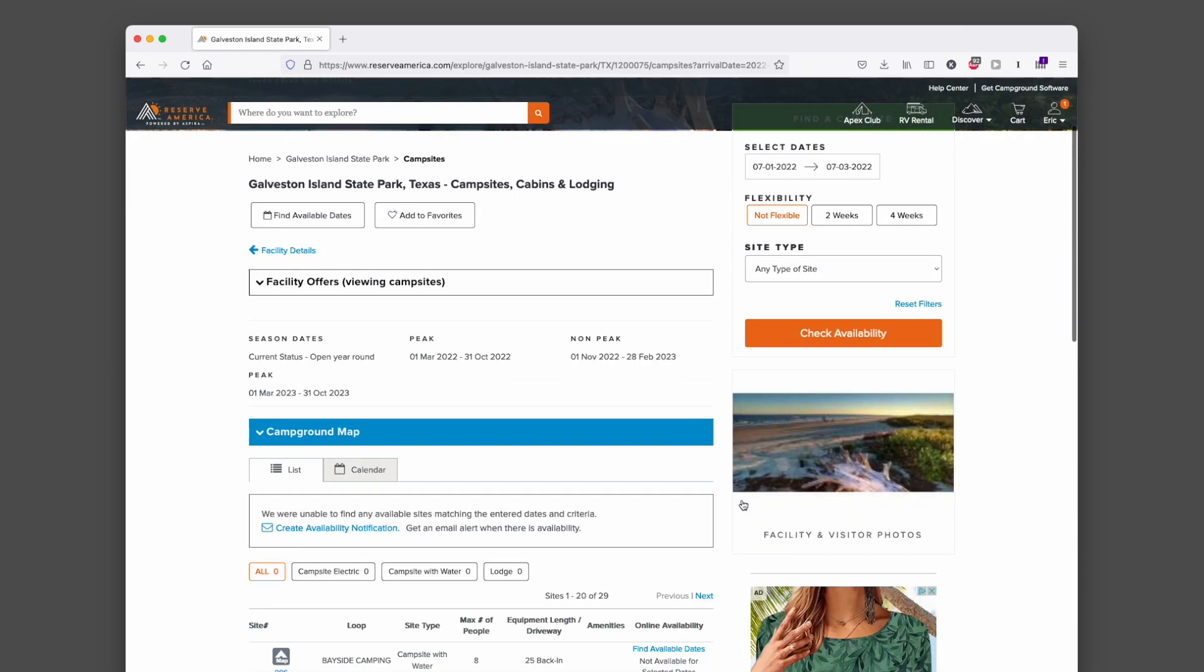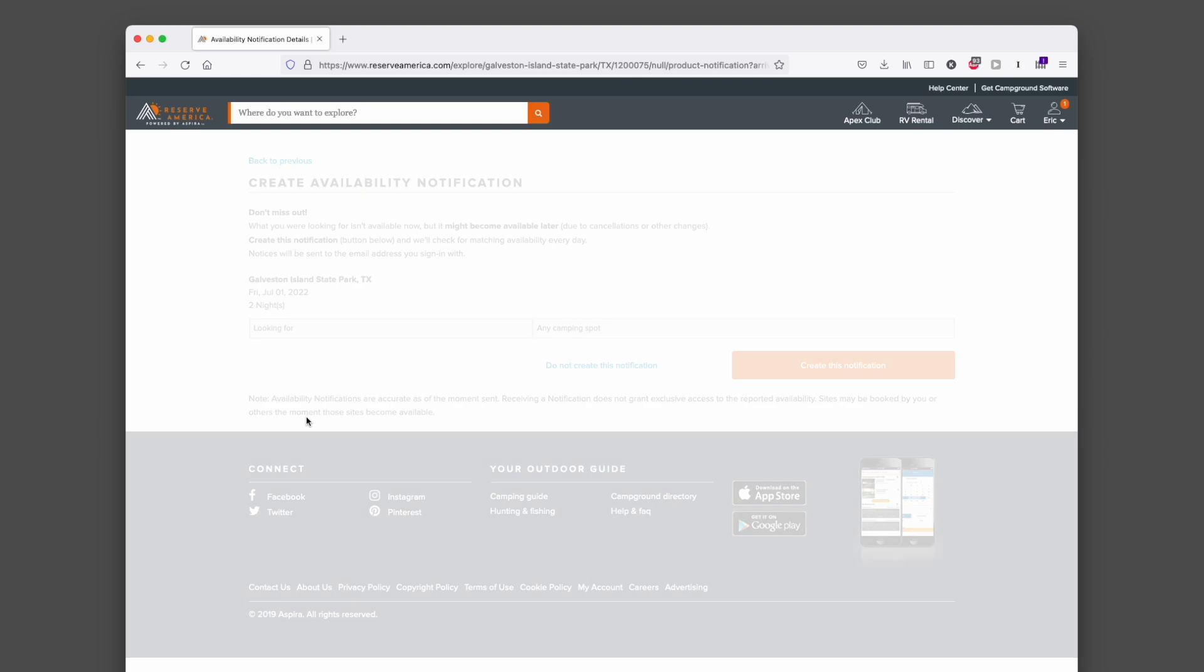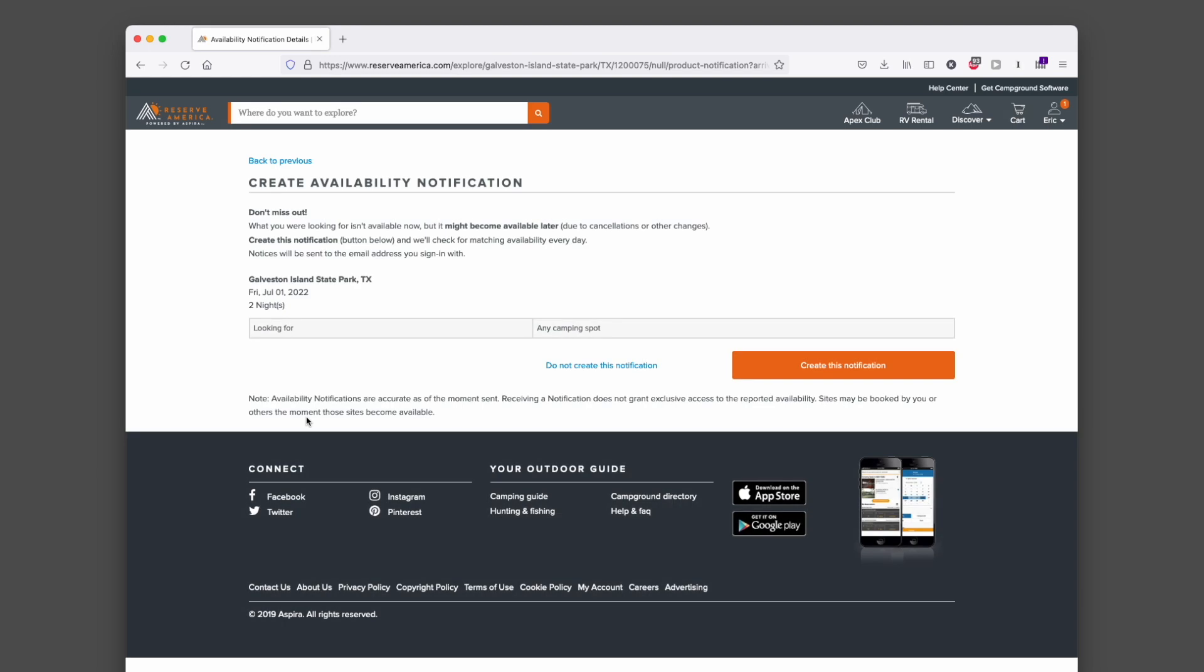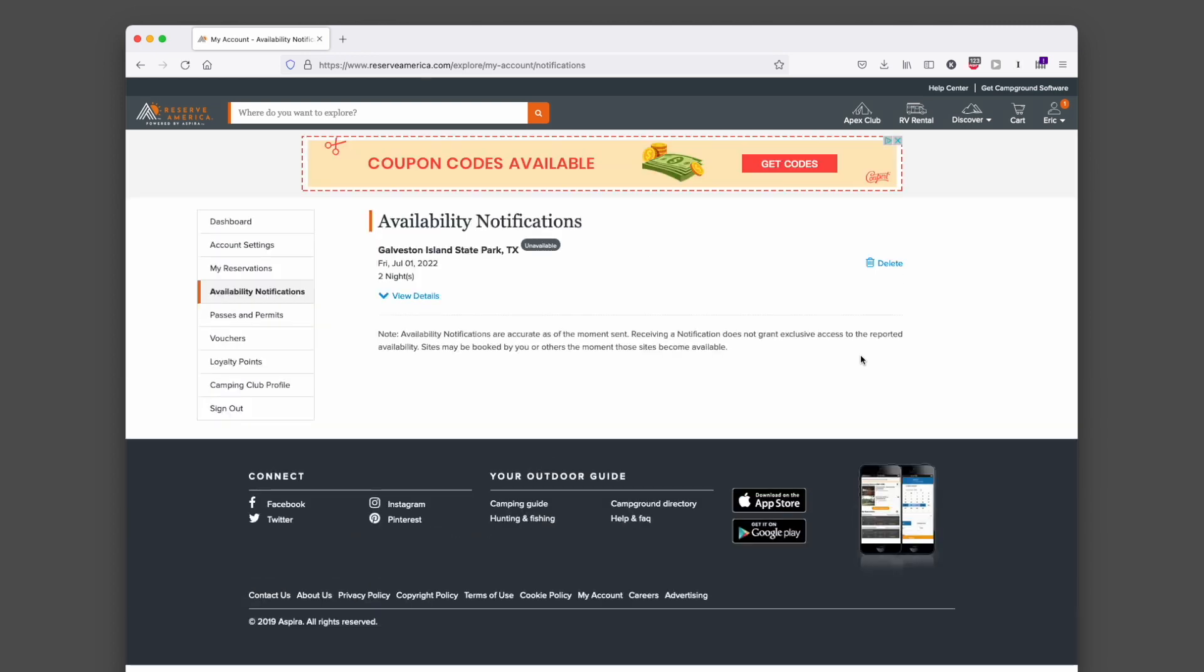But if I come back up to this top area, I see a link that reads Create Availability Notification. If I click on that, I get a page that gives me some details on what is going to happen. I can click create this notification and now I have an availability notification running for Galveston Island State Park. That's all there is to it. That's how you set up an alert on Reserve America for new availabilities.